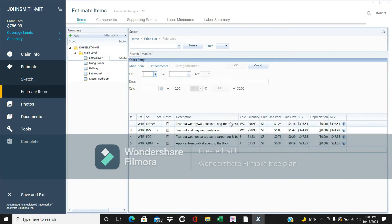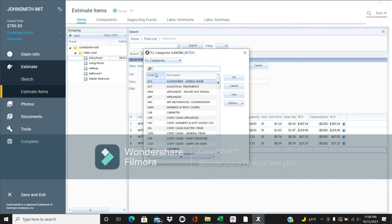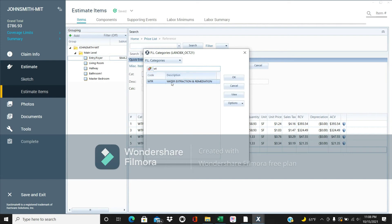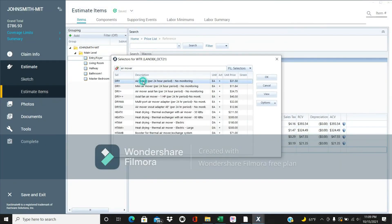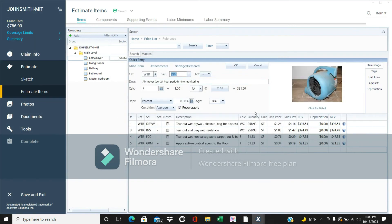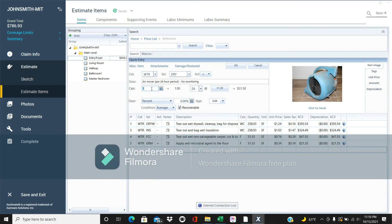Now that we have everything pulled out, we need to dry it out. Under water extraction, search 'blower air movers' and add air movers to the rooms — these are just blowers that dry out the area. Your water mitigation class will tell you how many air movers you need per square footage. This foyer was about 51 square feet, so let's say we'll do two air movers.